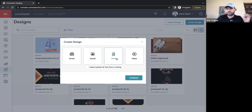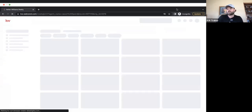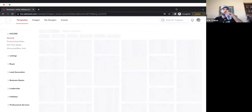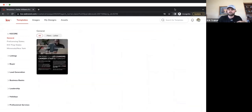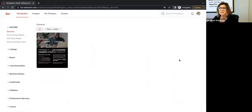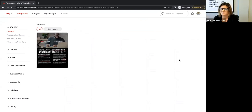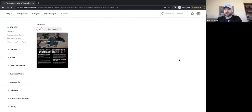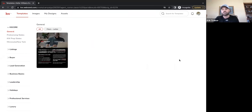We're going to start with print. What kind of materials do we make with print? Open house flyers, door hangers for door knocking, just sold and just listed postcards — those marketing materials always come to mind. But there's a lot more we can do within print beyond marketing for real estate.